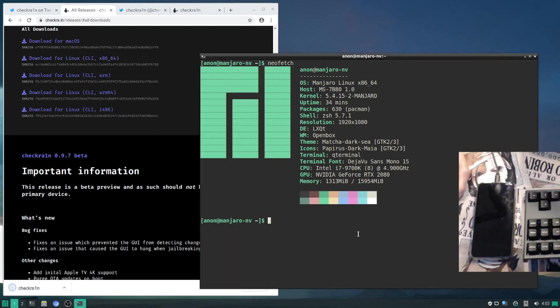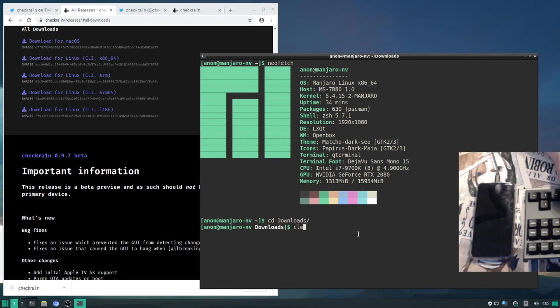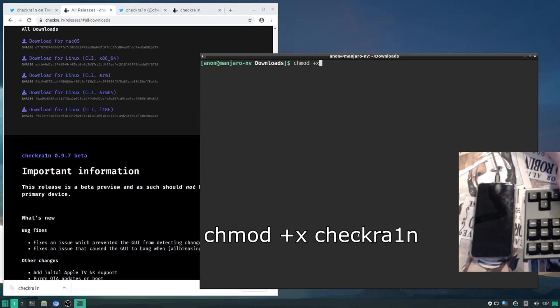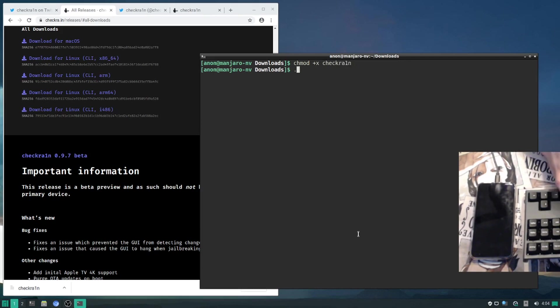Now we need to make that an executable file. We can do that by navigating to our downloads directory and adding the chmod plus x flag to it, x for execute, to Checkrain. From here we can run the program.